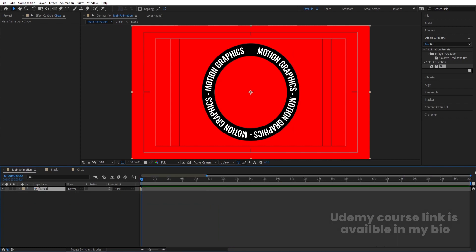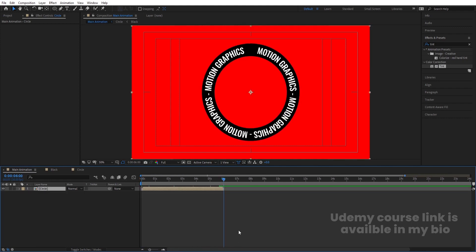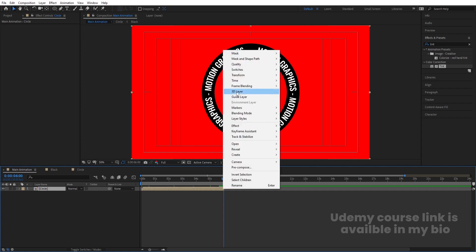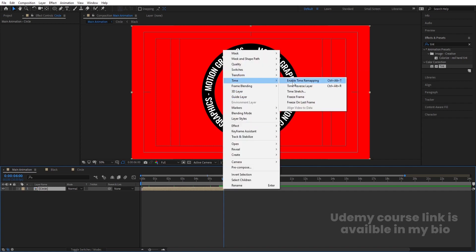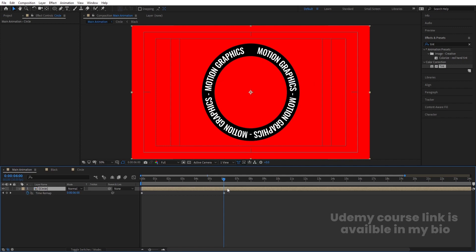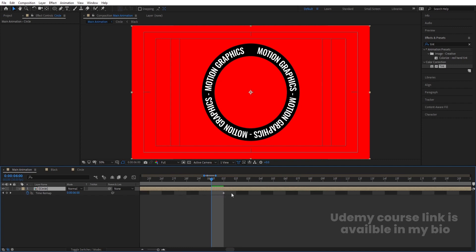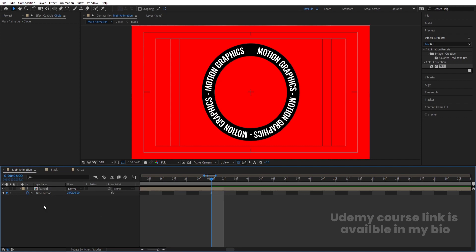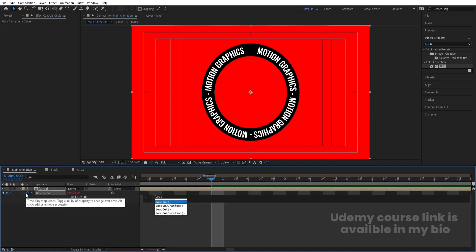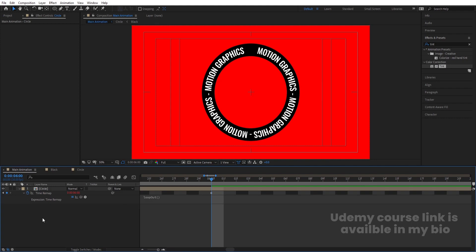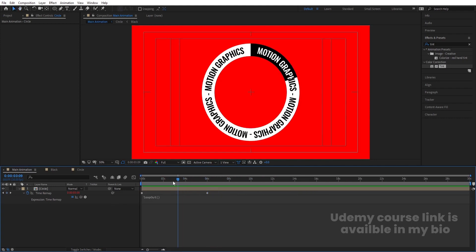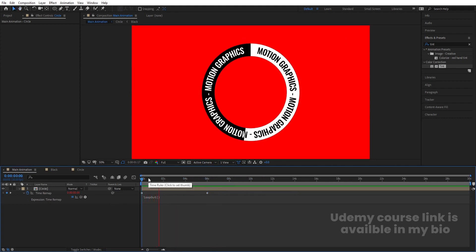Go back to the main animation — you'll see the circle composition. Increase its size as needed. Select this composition, right-click, go to Time, and choose Enable Time Remapping. You'll get two keyframes. Before the last keyframe, create a new one, delete the last keyframe, click the stopwatch, and type a Loop Out expression so the animation loops continuously.